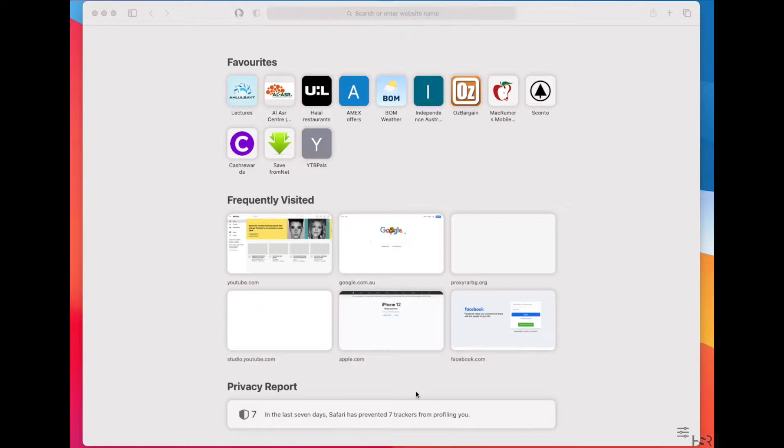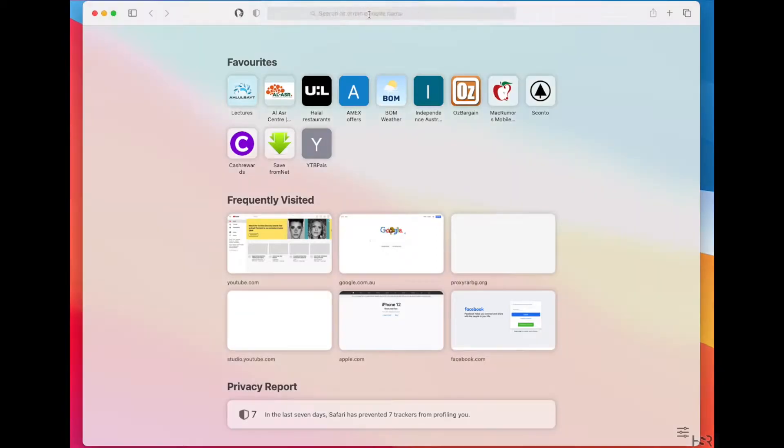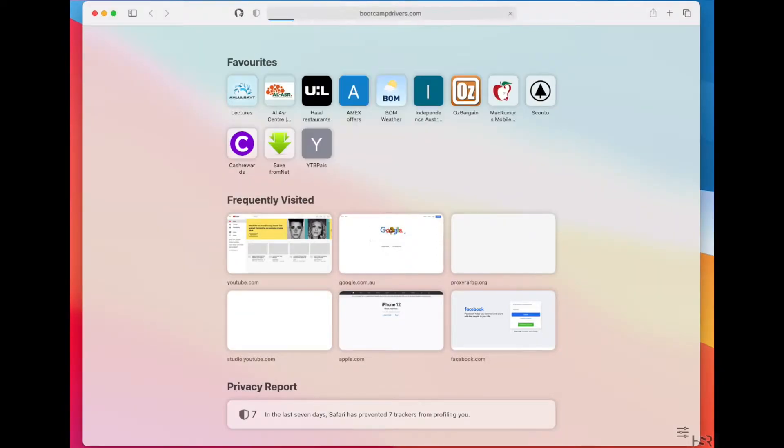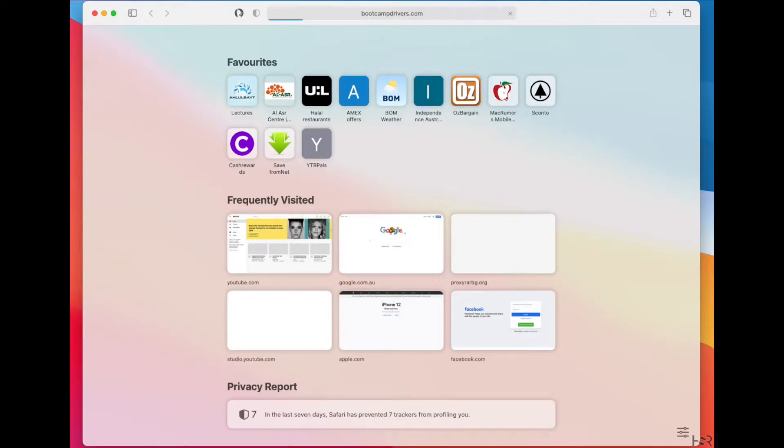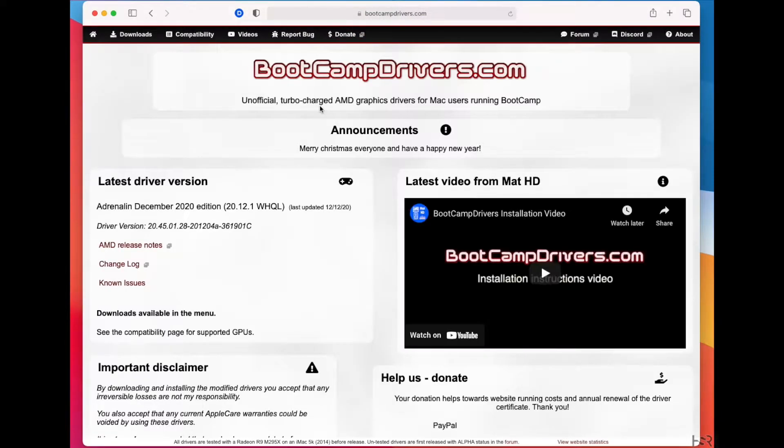Without further ado, what you need to do is follow that video till about the part where you do the DFU removal of the graphics and then restart the computer. Once you've restarted it with no drivers, what I want you to do is go to bootcampdrivers.com, obviously, because this is a bootcamp drivers video. Let it load because my internet is slow.